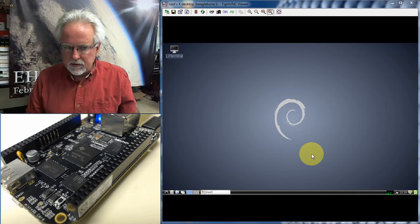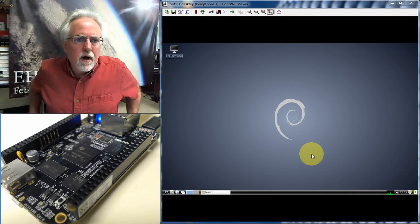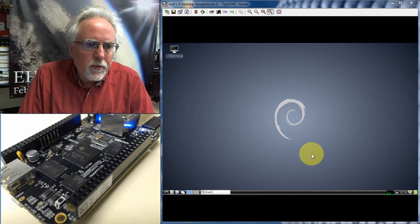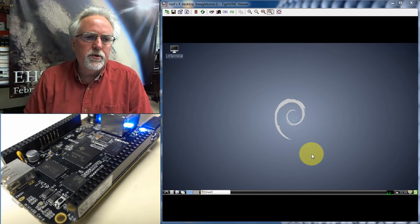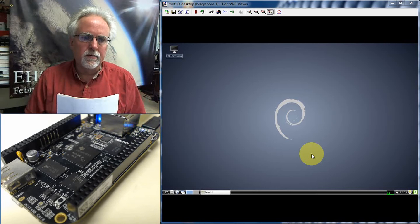Hello guys, this is Paul McWhorter with TopTechBoy.com and I am here with lesson number three on learning to use your BeagleBone Black microcontroller.